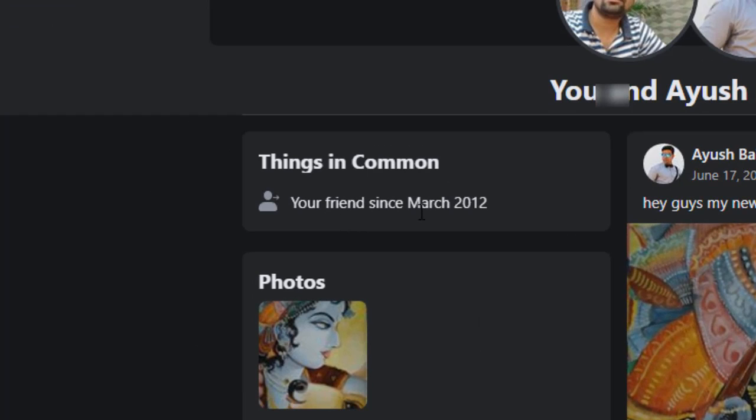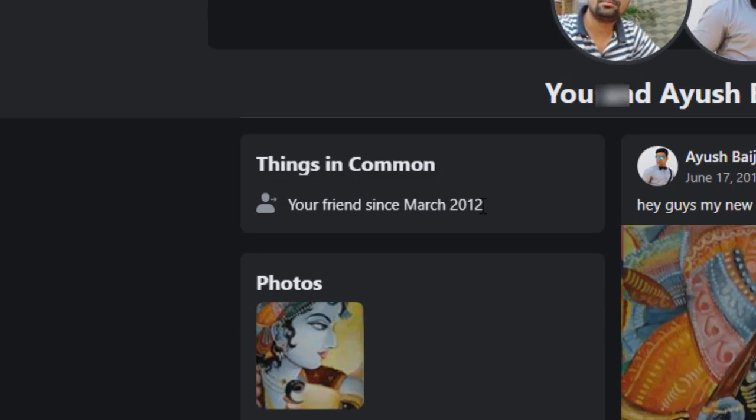And as you can see that we are friends since March 2012. Okay, so this is the date we made friendship and till now we are friends together.